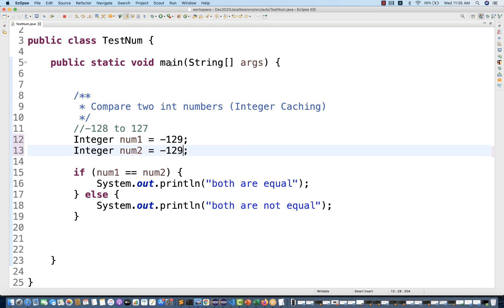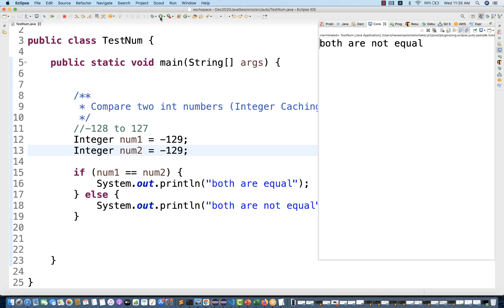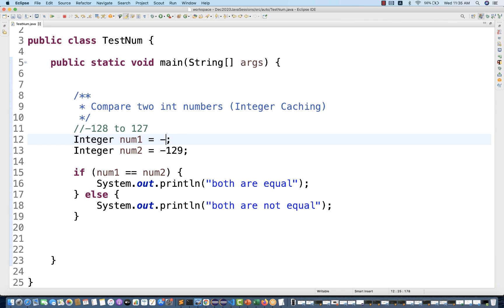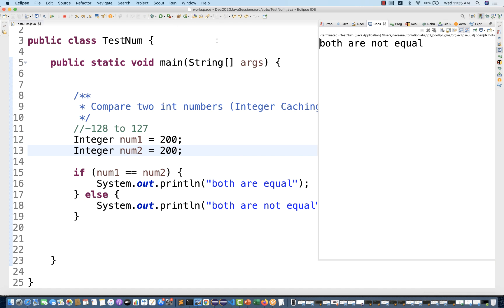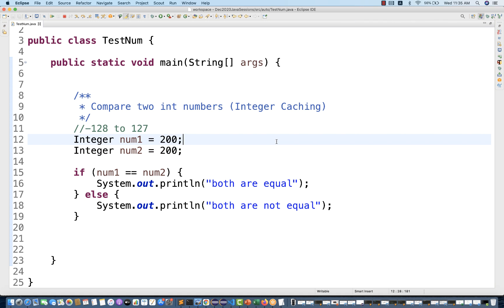The moment you increase the value — for example, writing minus 129 — and run it again, it says 'both are not equal' because we are going out of the range. Same with 200 and 200: that is again out of the range, so it gives you 'both are not equal'.